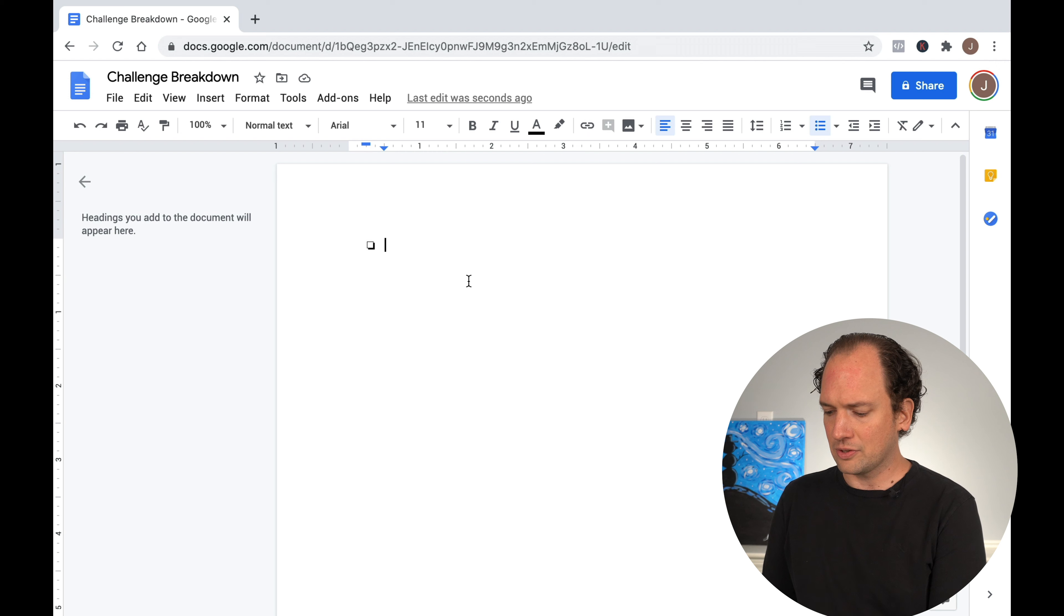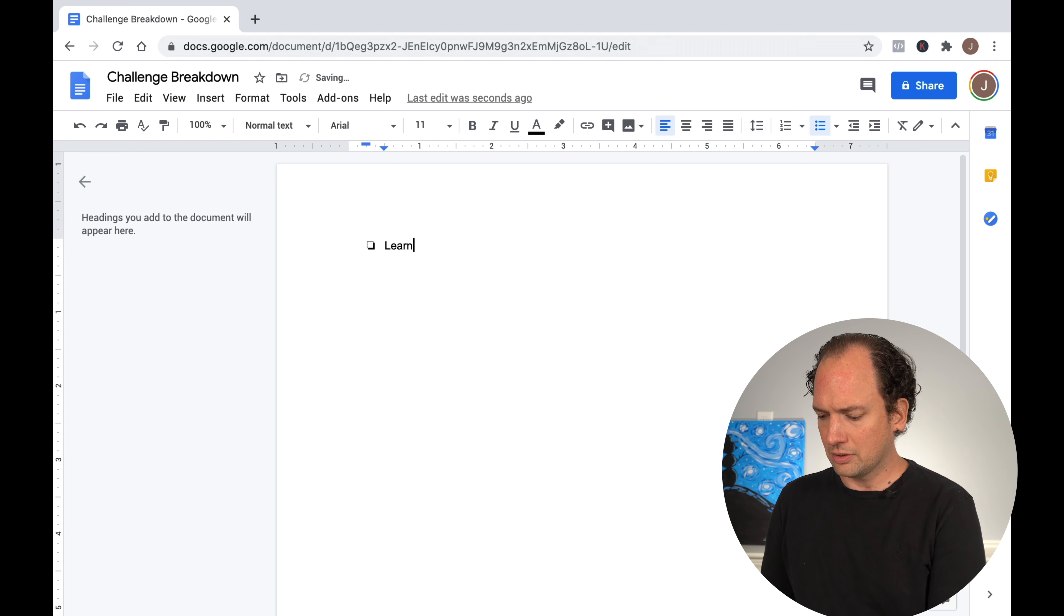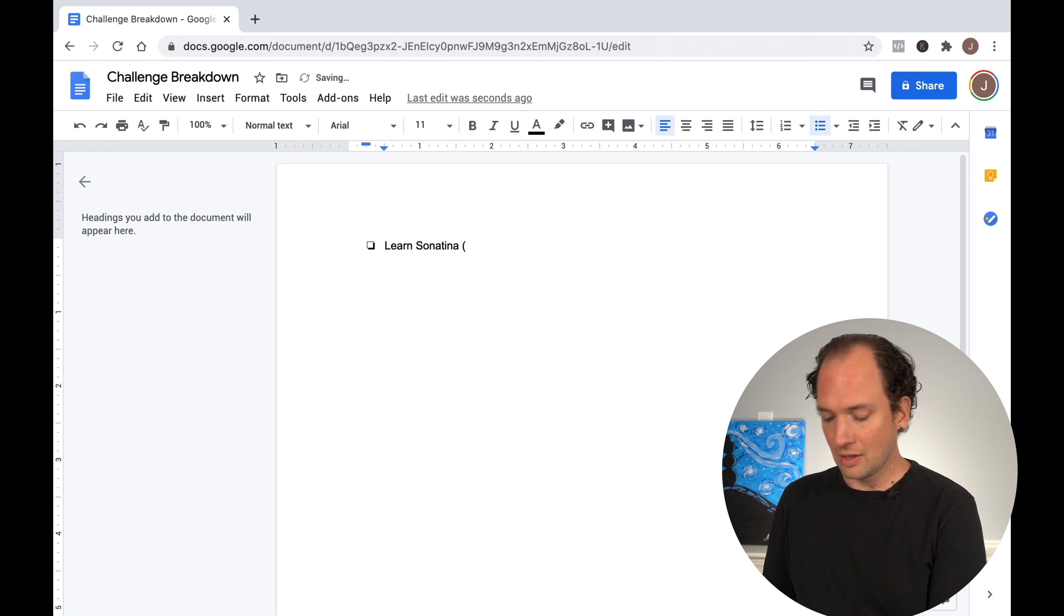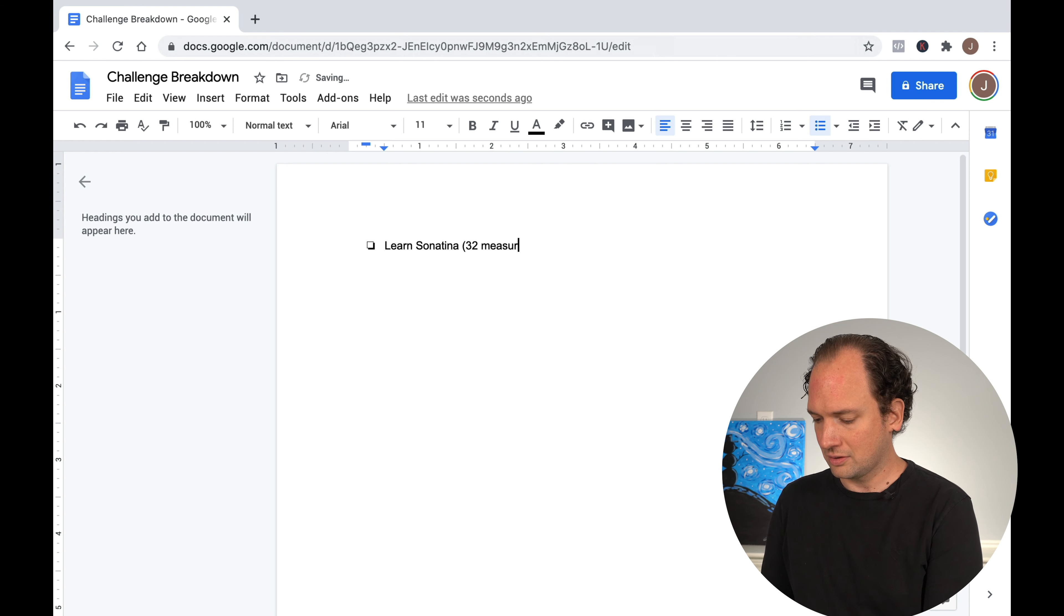So at the top, again, I'm going to put my final goal, my final challenge. And just as an example, let's just say we're going to learn a sonatina we're working on. And in this example, we'll say that it's 32 measures long.